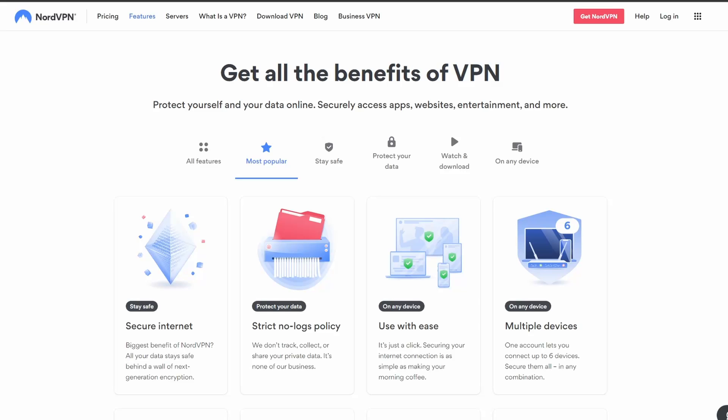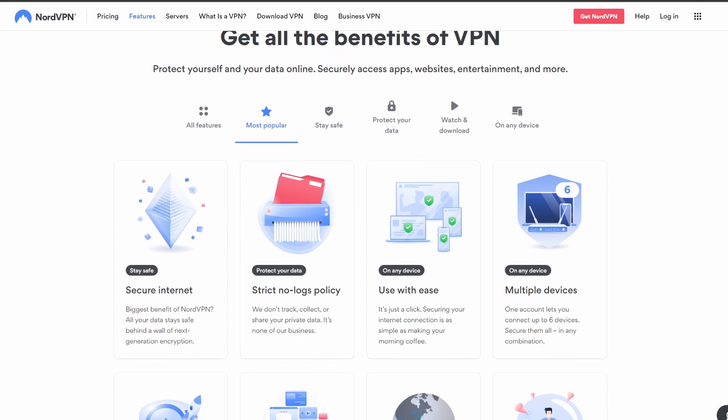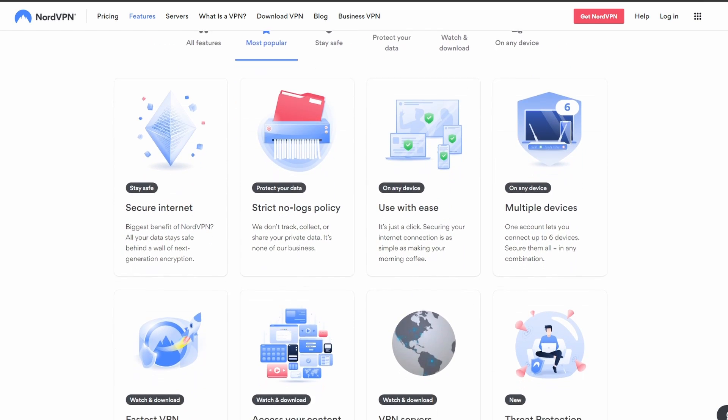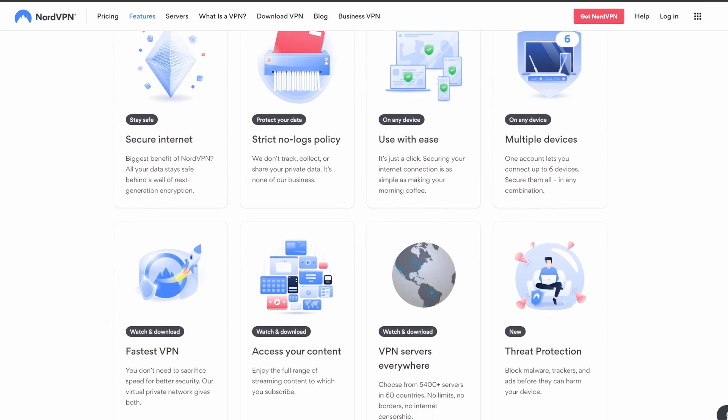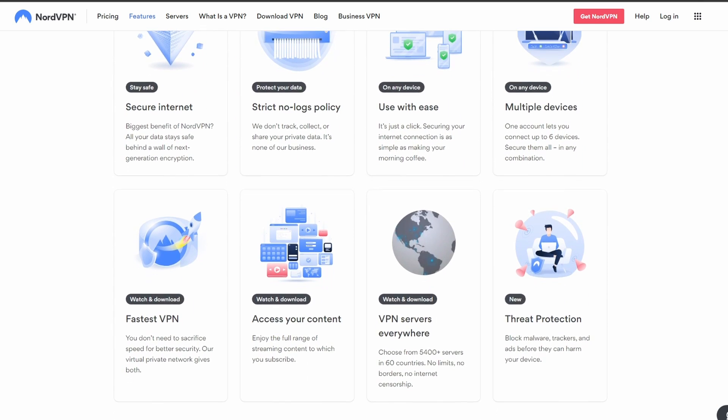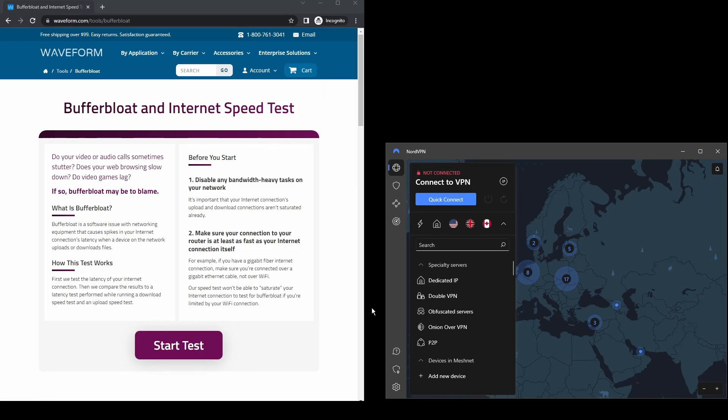First, we have NordVPN, which is one of the most highly rated and trusted VPN providers, making it an ideal choice for those who need to mask their IP address while using Instagram without worrying about disconnections, errors, and personal data leaks.